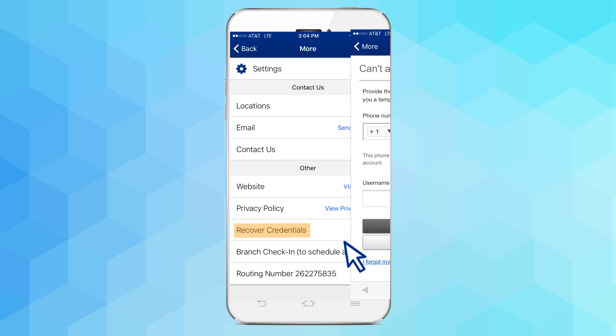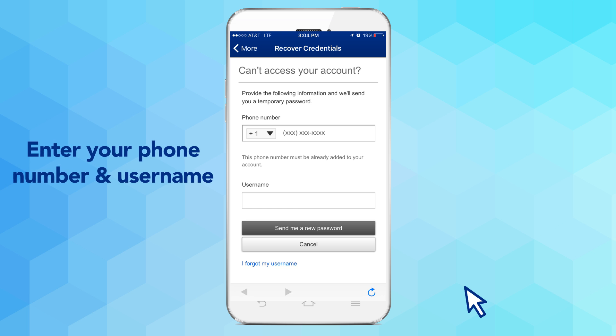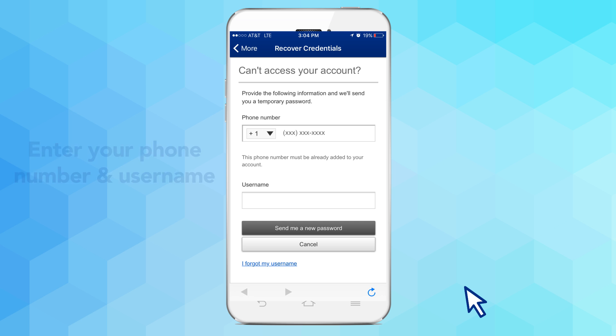You'll be prompted to enter your security contact phone number on file and your username or member number in order to receive a text message with a temporary password.